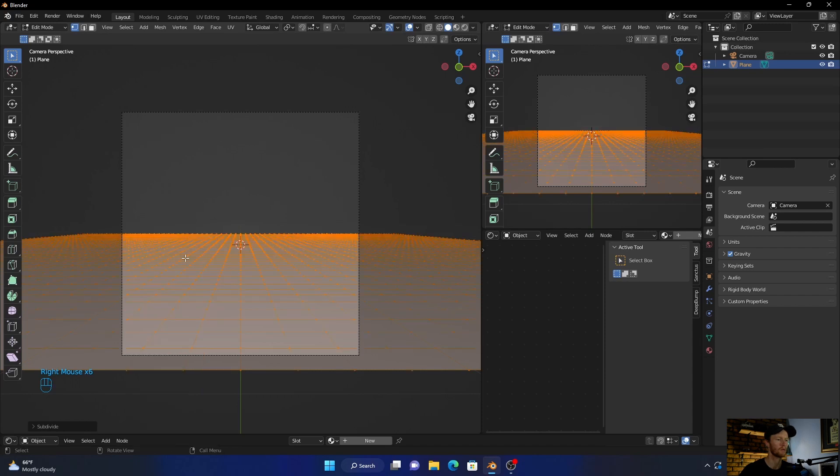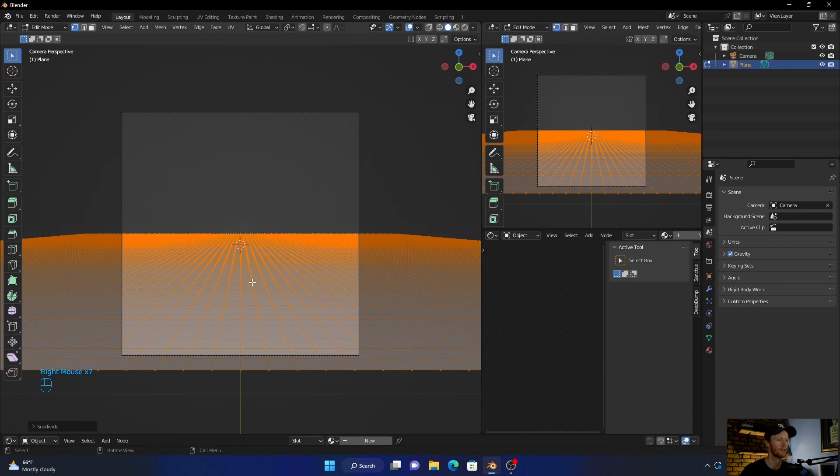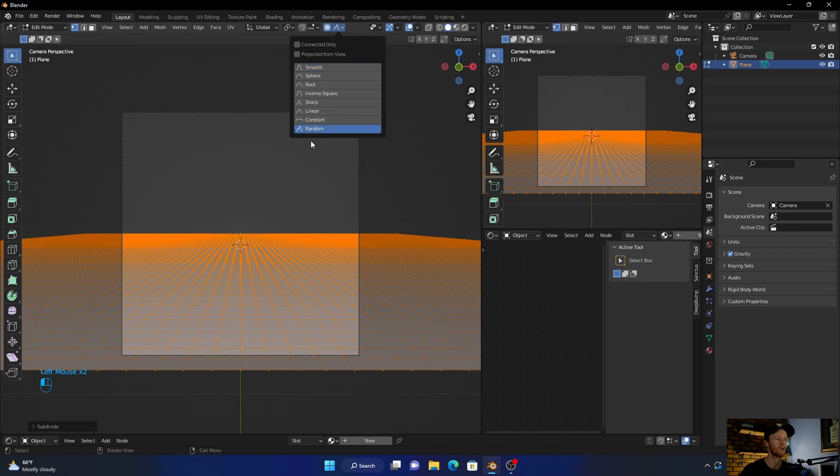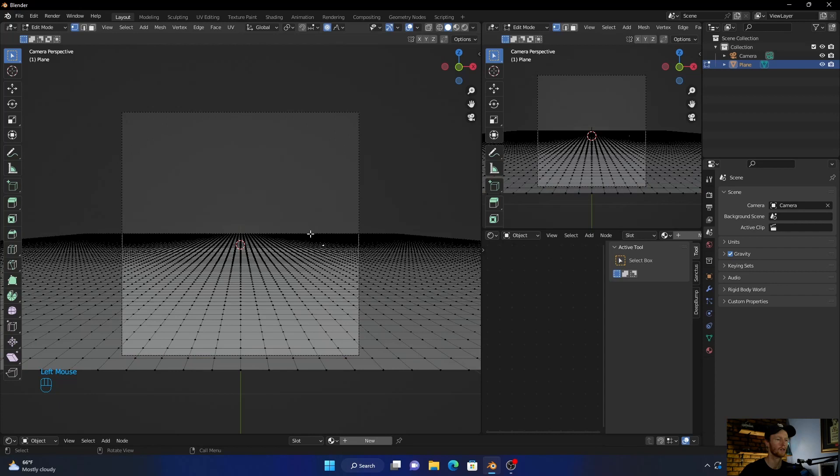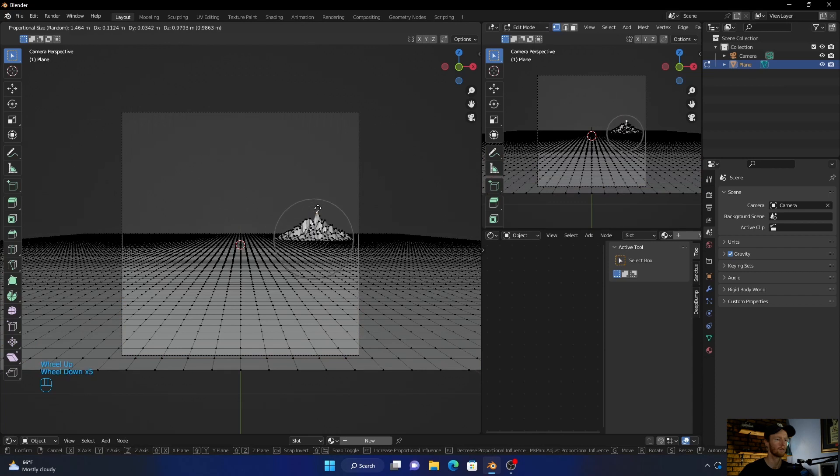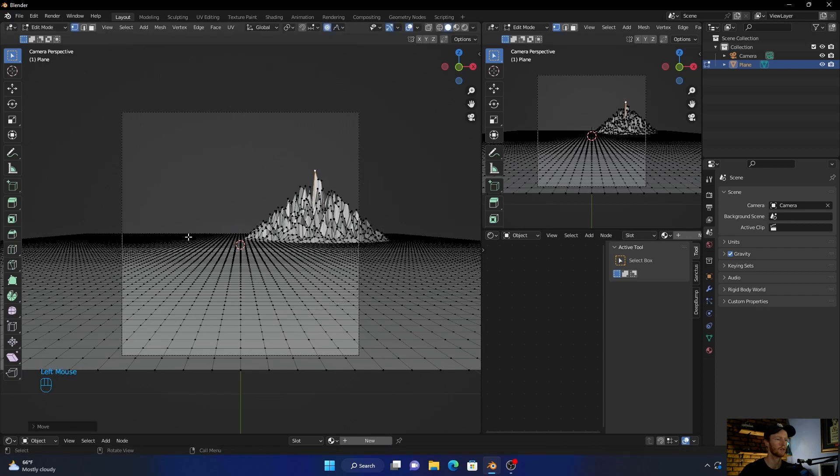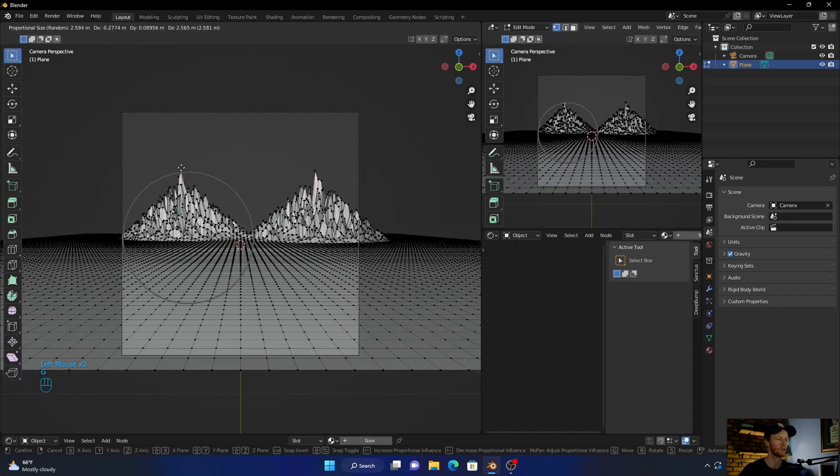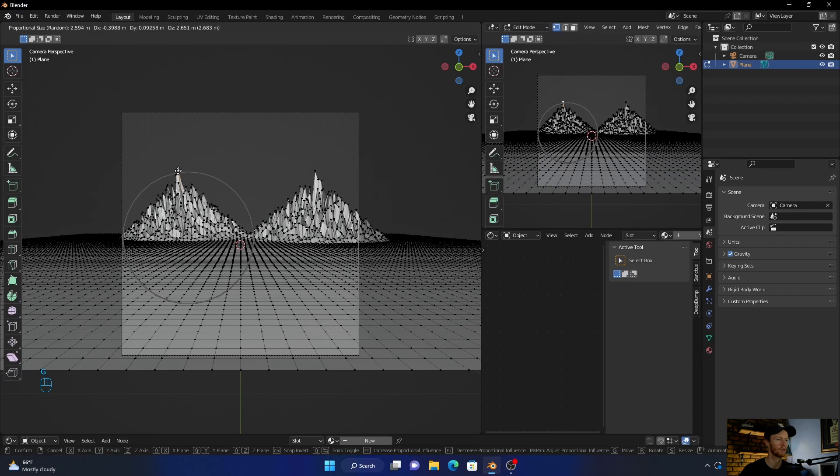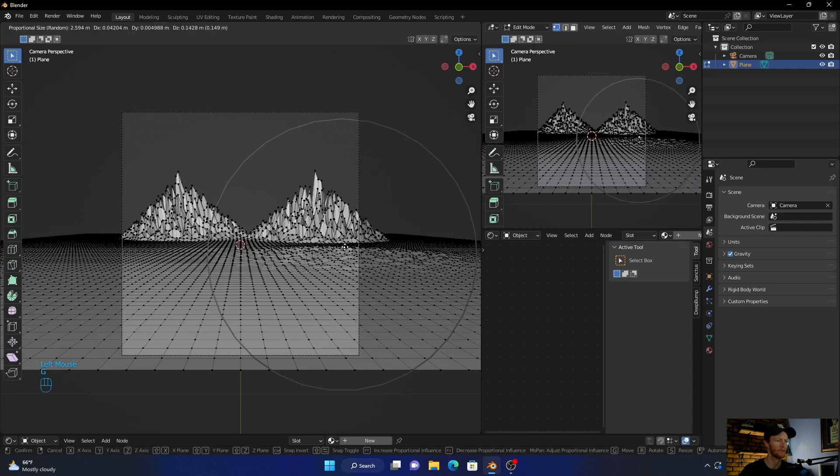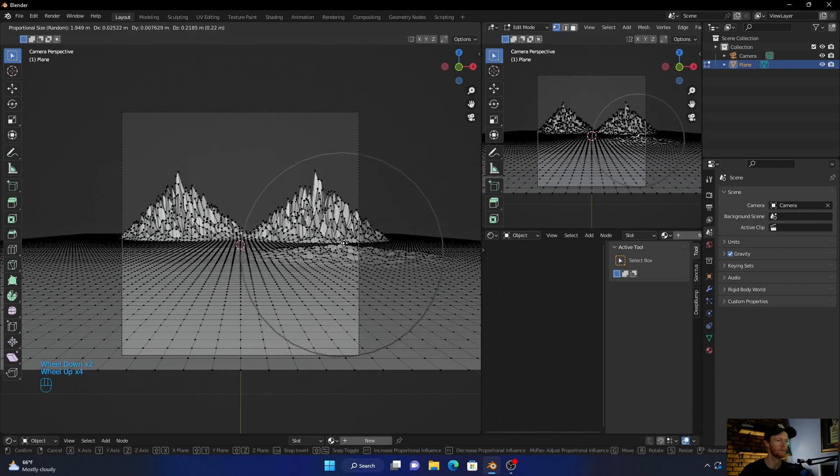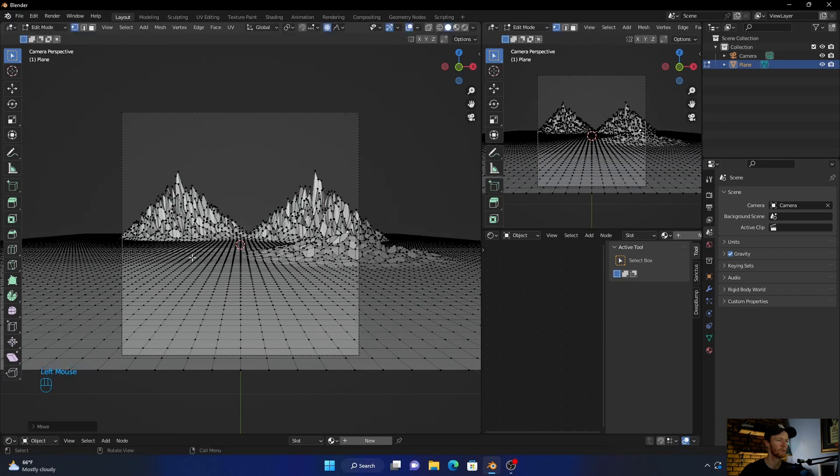Now click on it, go to Tab, right-click, subdivide multiple times - subdivide again, subdivide again, subdivide again. Then maybe let's go one more time. Now enable this, go to editing, then go here to random. Click somewhere like that and then go G, bring this up. Make the mouse a little bit bigger. Then go here again, G, bring it up to something like this.